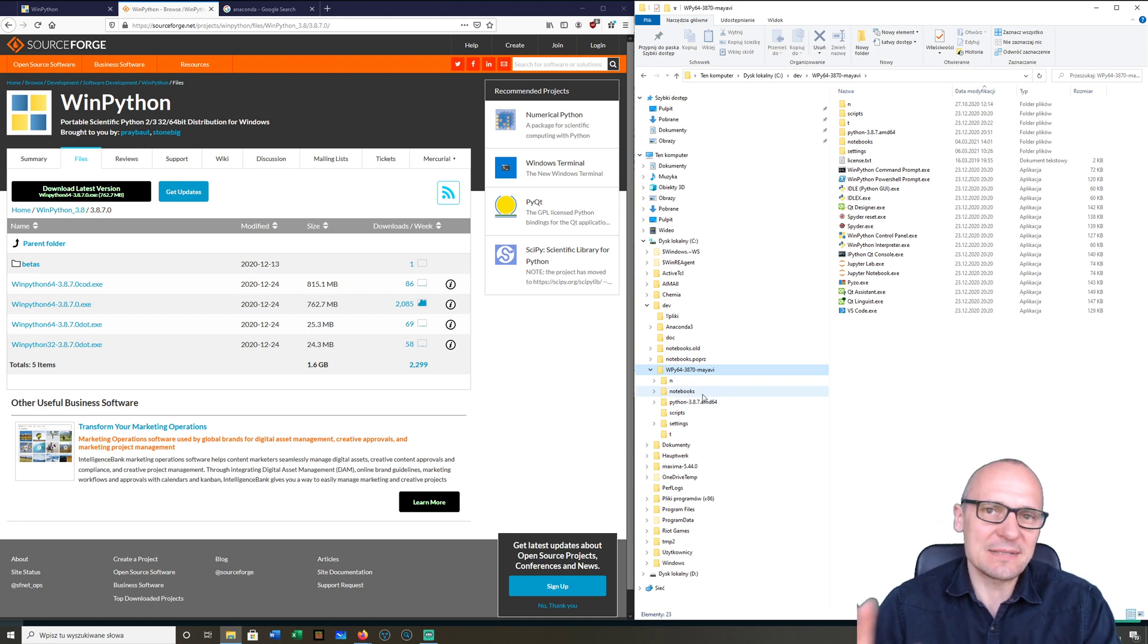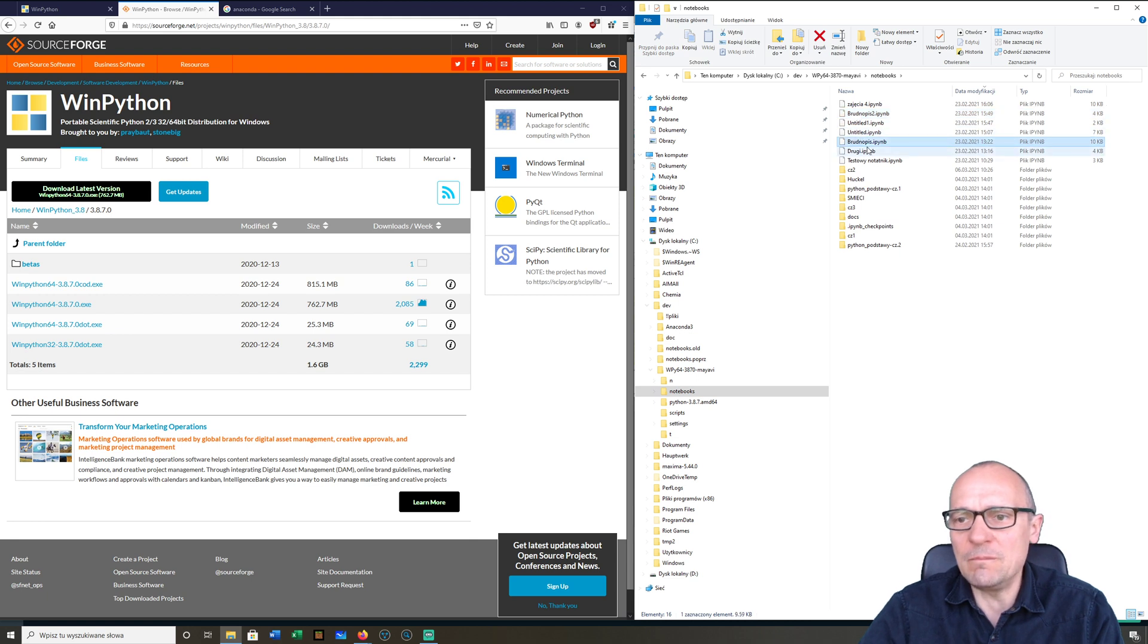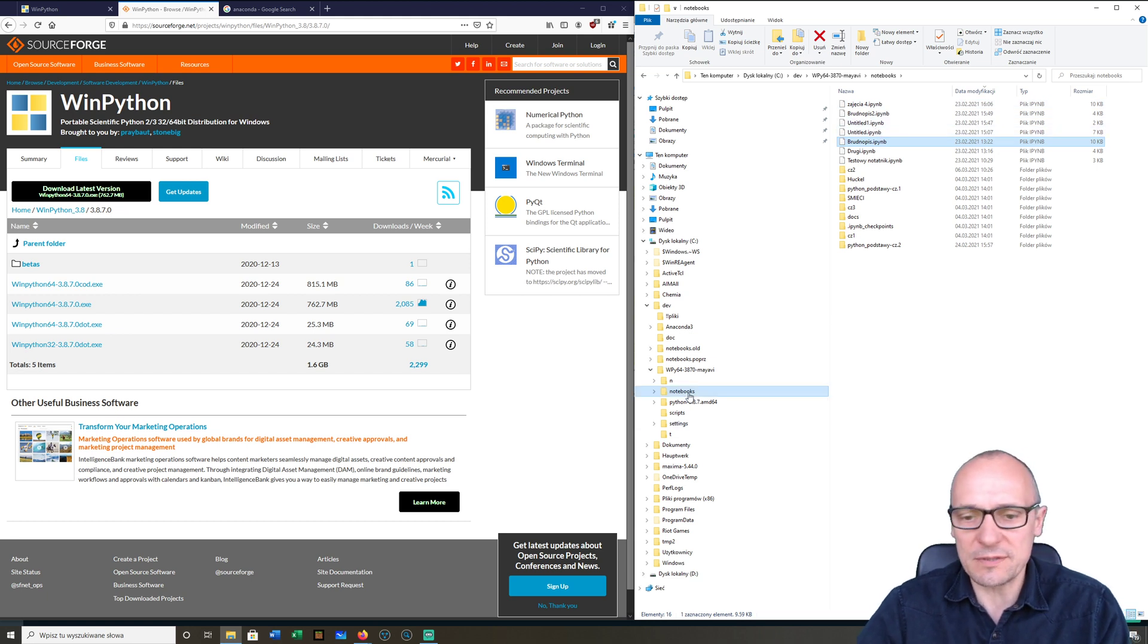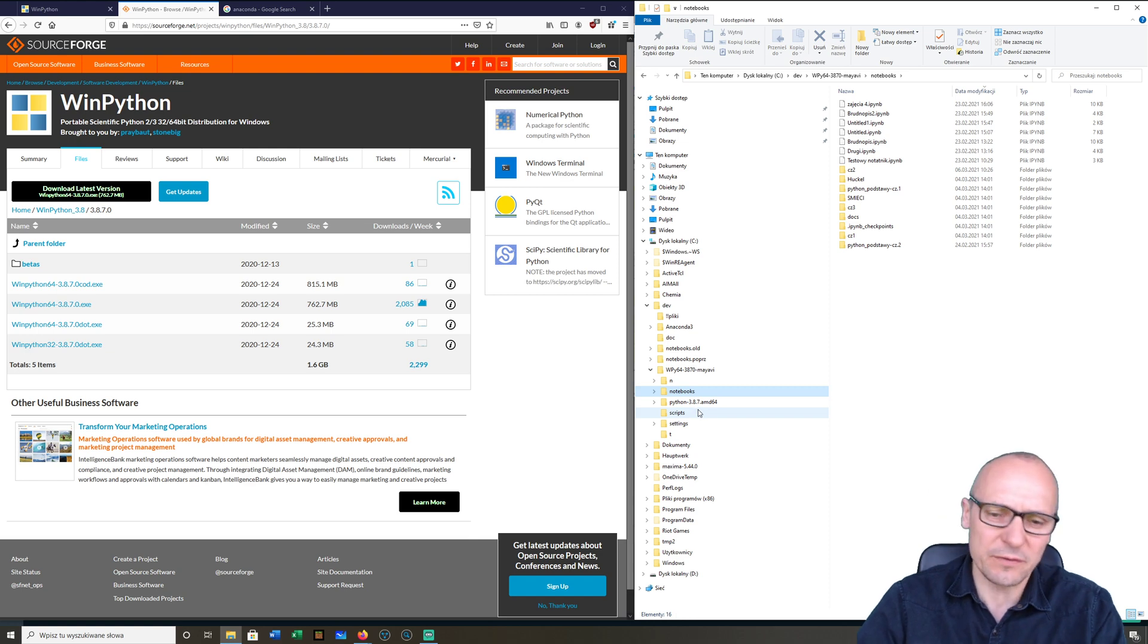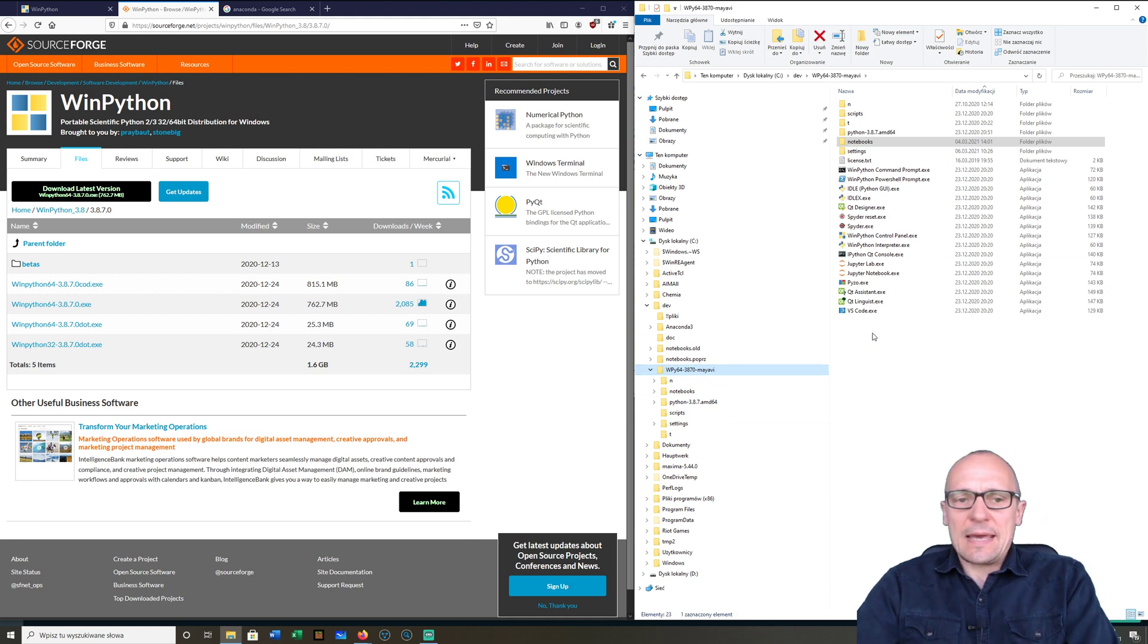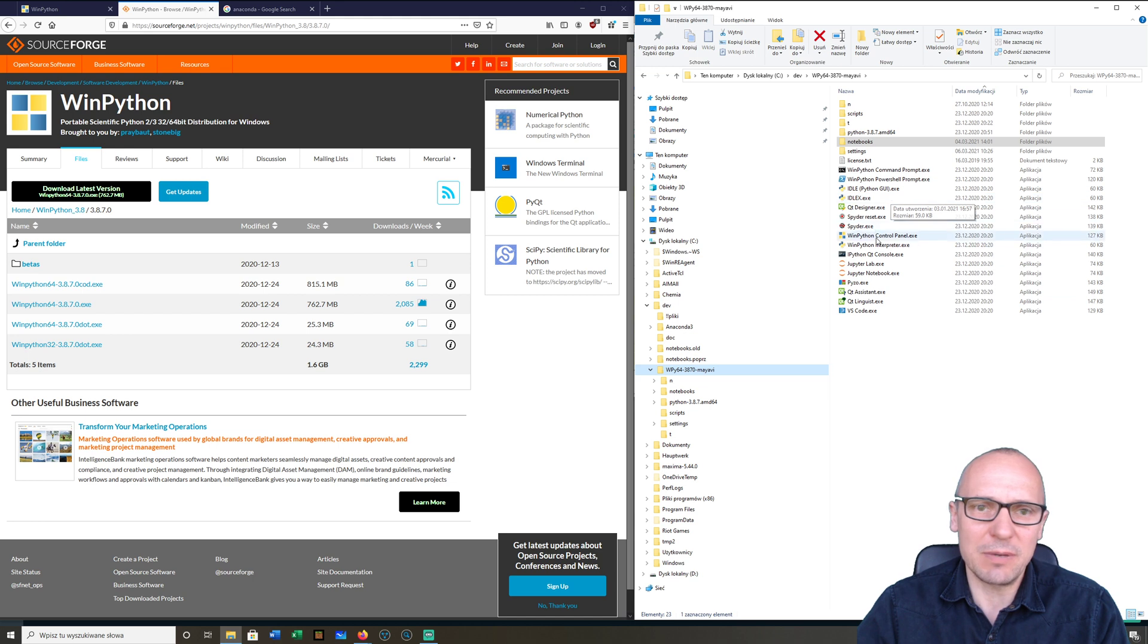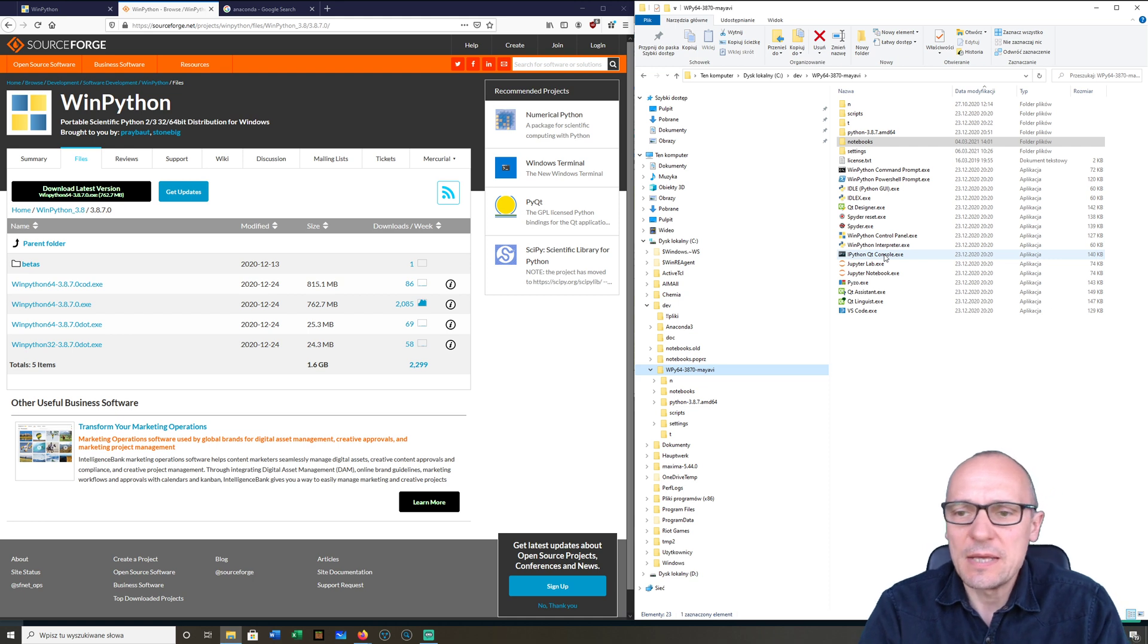We will basically operate in the Jupyter notebooks, and those notebook files are in the notebooks folder here. All those .ipynb files are Jupyter notebooks. If you need to transfer it to another computer via pen drive, of course you can copy this folder.